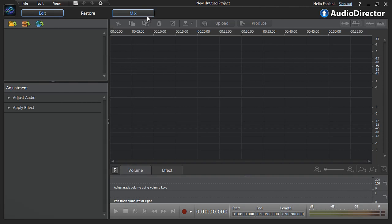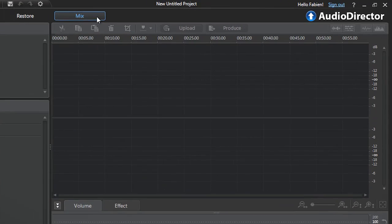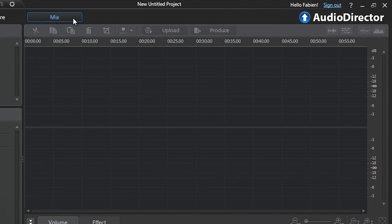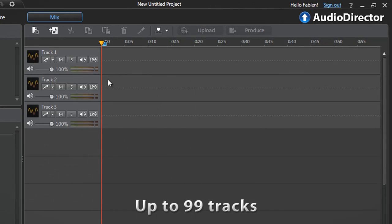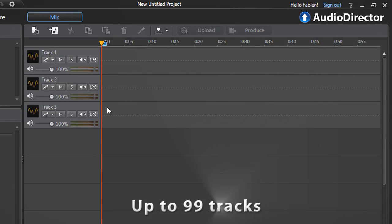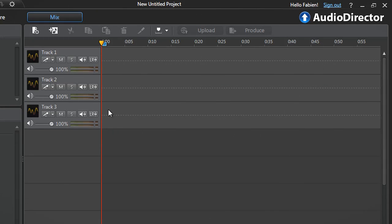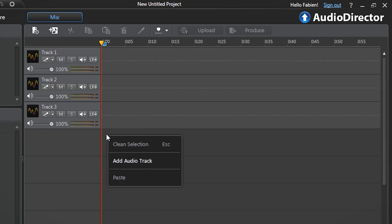Once you are ready, click the Mix tab. By default AudioDirector displays three tracks from the top. You can add up to 99 tracks. To add a new track, right-click anywhere in the timeline below the third track and select Add Audio Track.